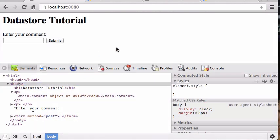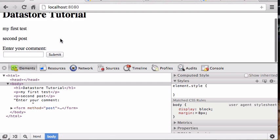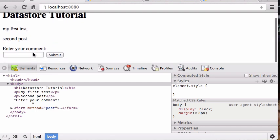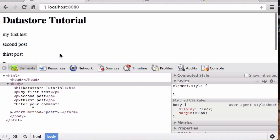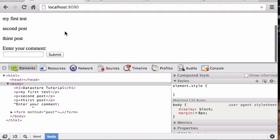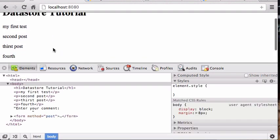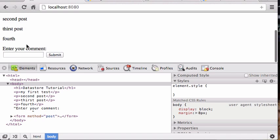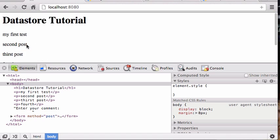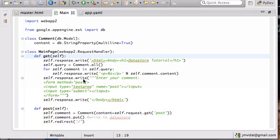Then I can go over here and enter third post, submit that, and now you see it says my first, second post, third post, and so on. Then fourth post, submit that, and that's working pretty nicely.